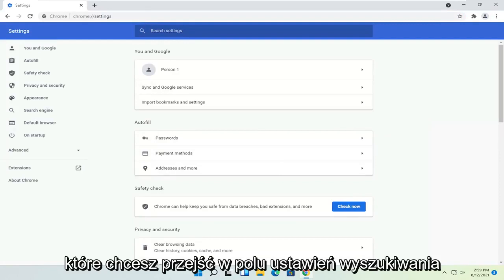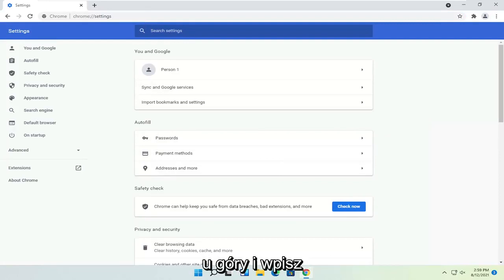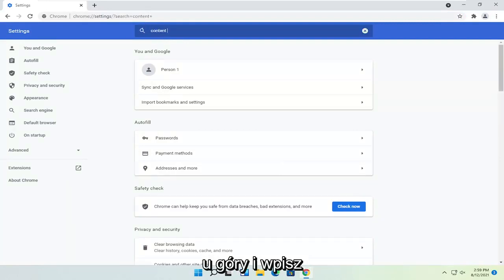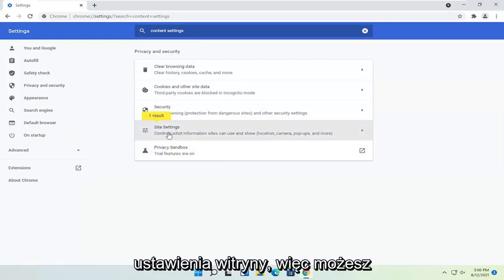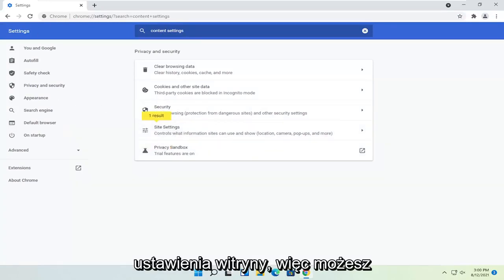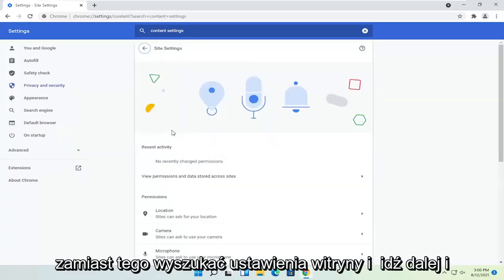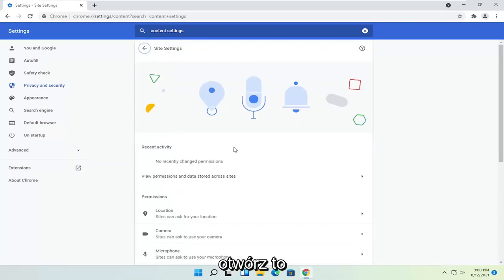You want to go in the search settings field up at the top and type in content settings. One of the best results should say site settings, so you may want to just search for site settings instead. Go ahead and open that up.